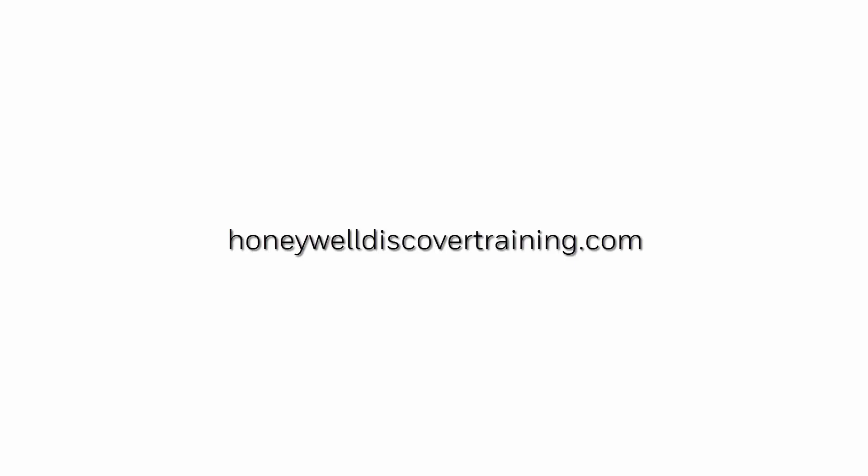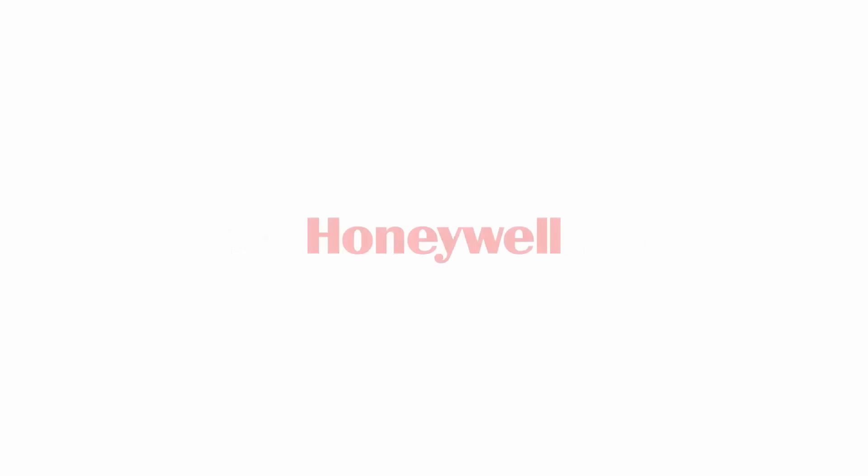For more information and videos, visit our webpage, https://honeywilldiscovertraining.com